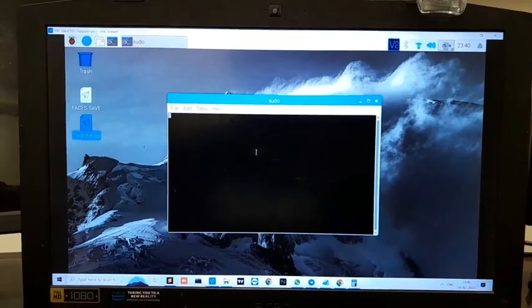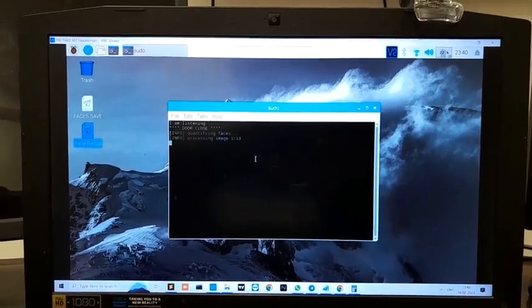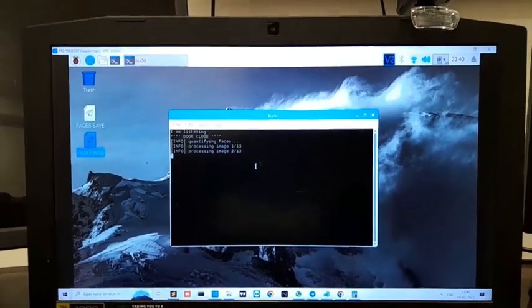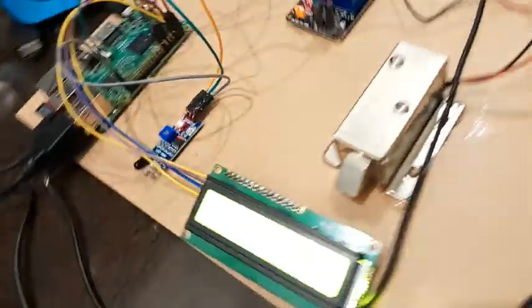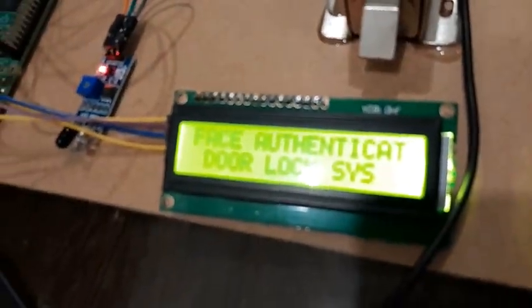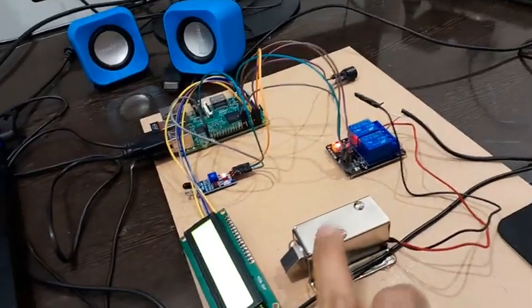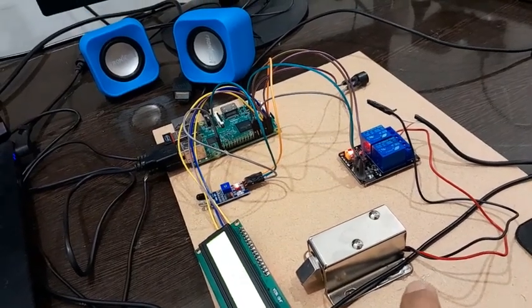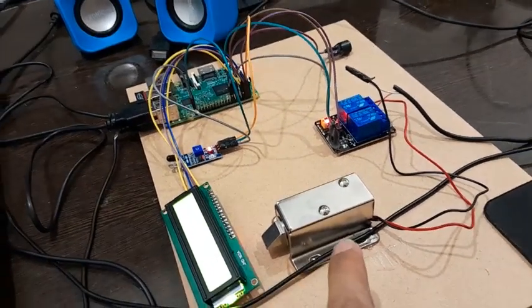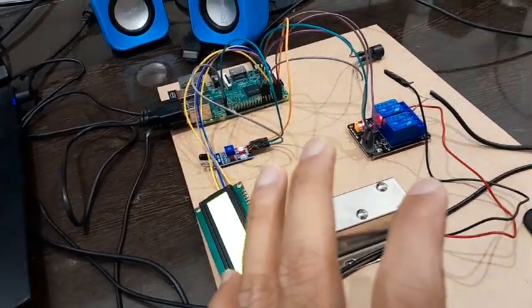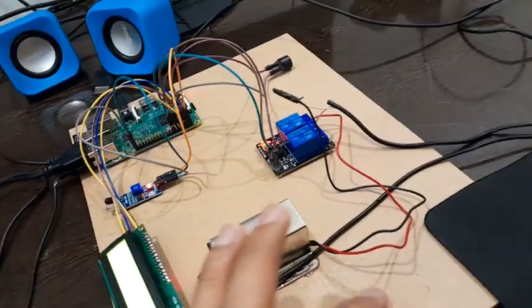Now once the application is turned on, it will read all the authenticated faces in that particular folder, load its features, and it will start to recognize. In the initial position on the LCD, you will see the closed state.